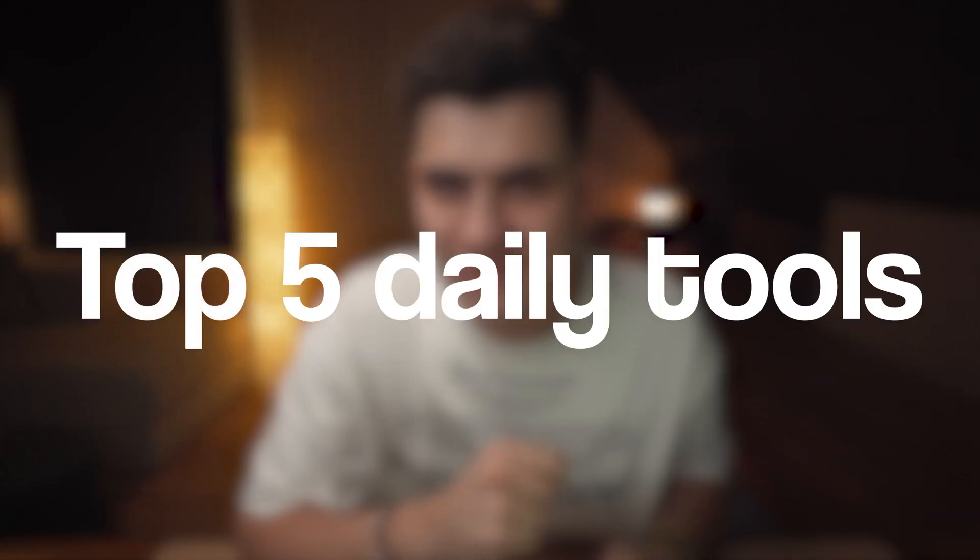If you want to be a great developer, mastering tools that streamline your workflow, boost your productivity and save you time is essential. As we start the new year, here are my top five daily tools that I use for working smarter and faster.